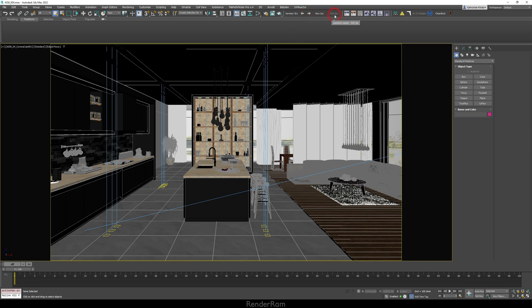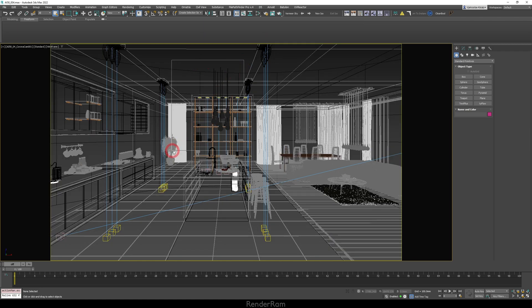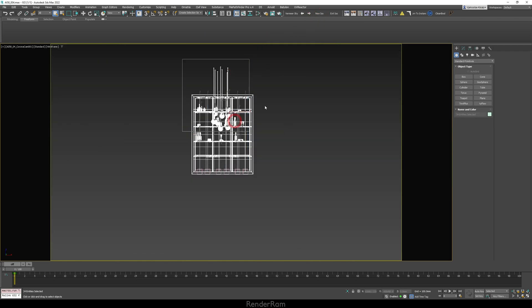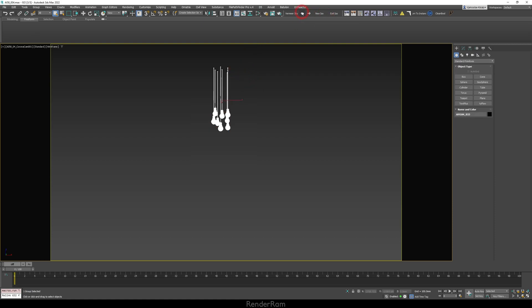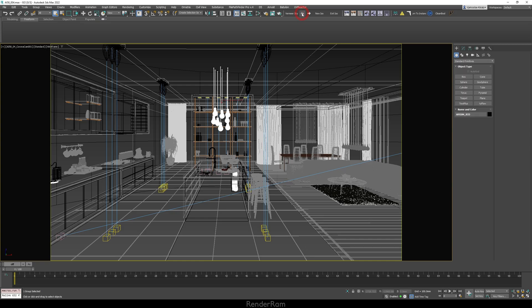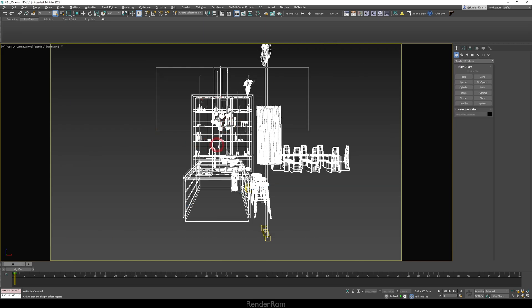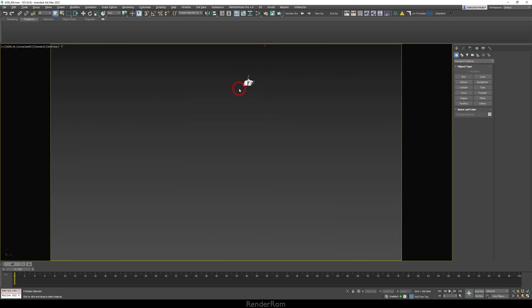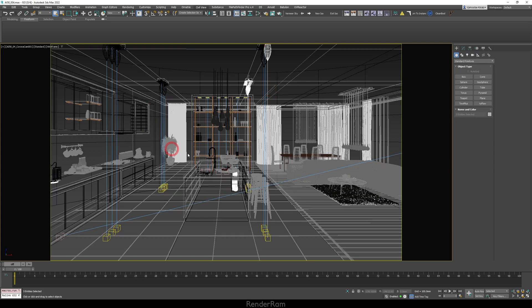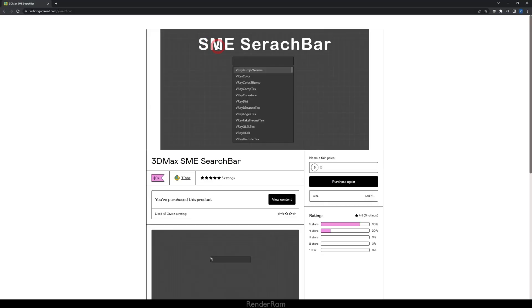Here's how it works: select an object, click New Iso, select another, New Iso again, then another — New Iso. Now you can go back through your isolation levels. I've bound the script to shortcuts: New Iso is Alt+Q, and to go back I bound it to Alt+A. So in practice: Alt+Q, Alt+Q, Alt+Q, then Alt+A, A, A, A. I truly love this script.